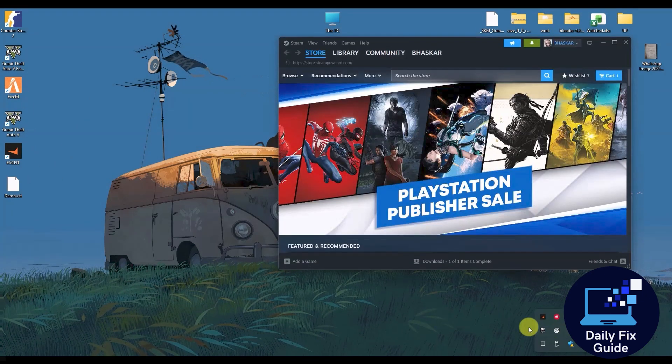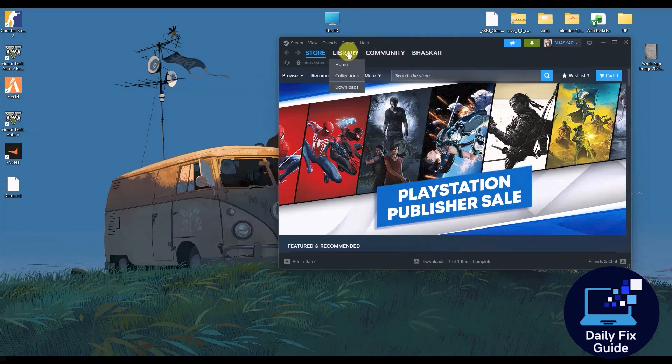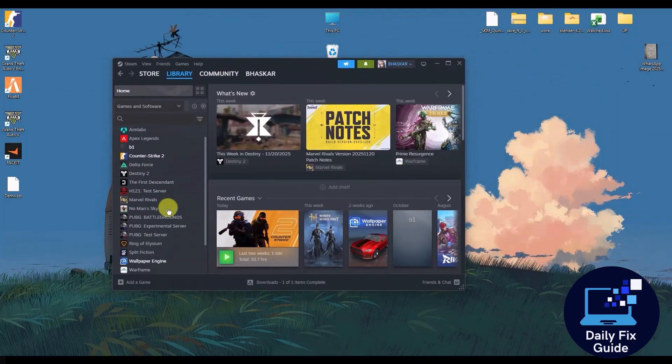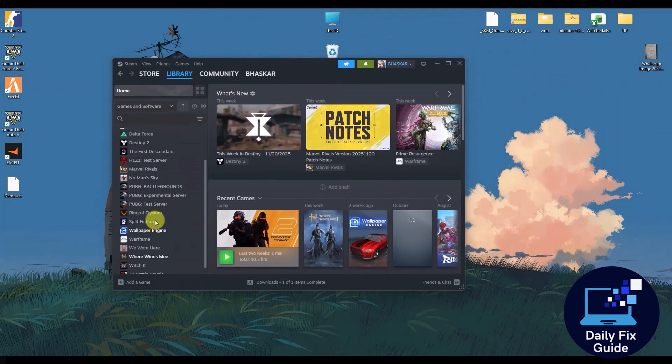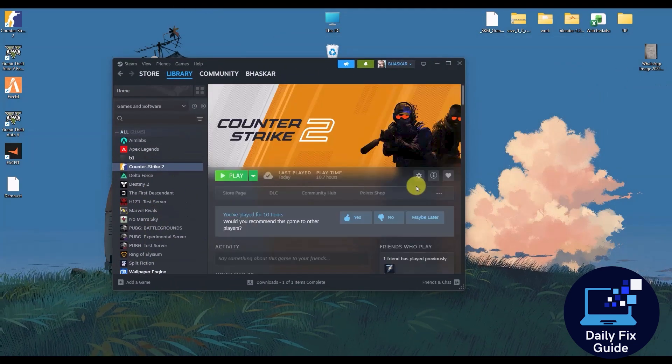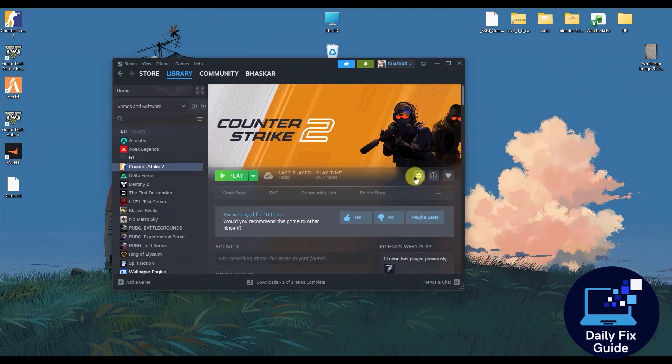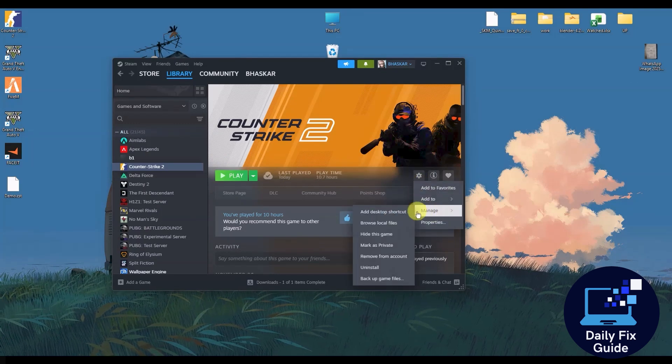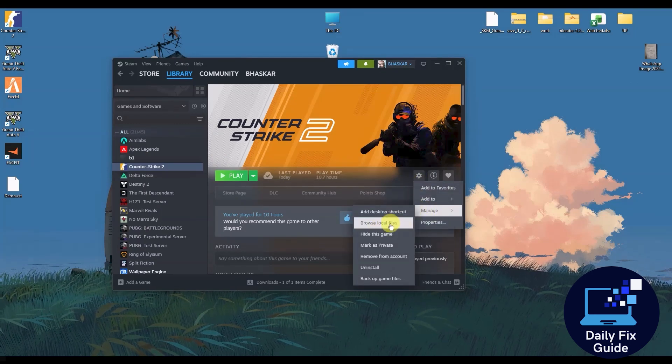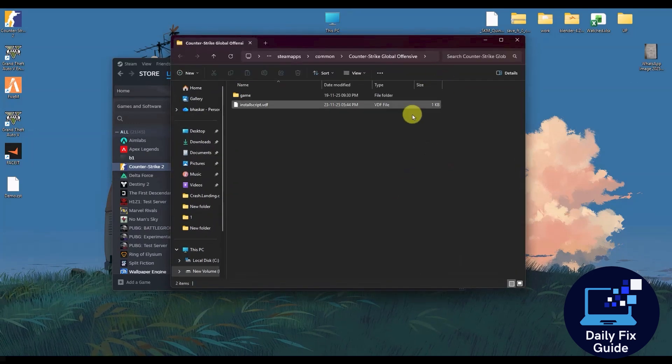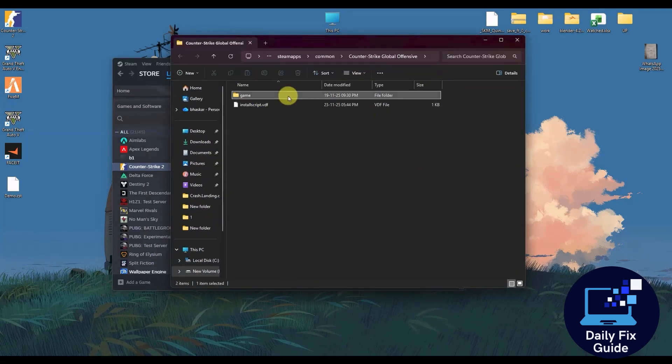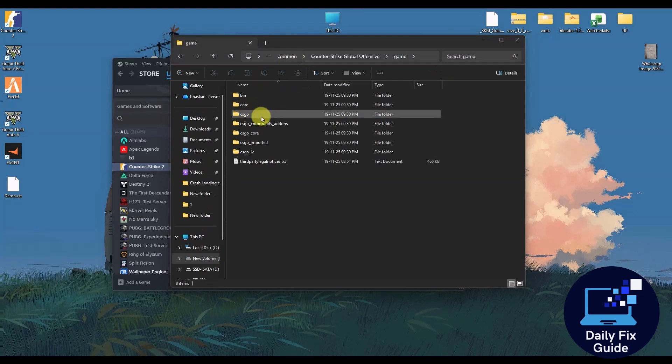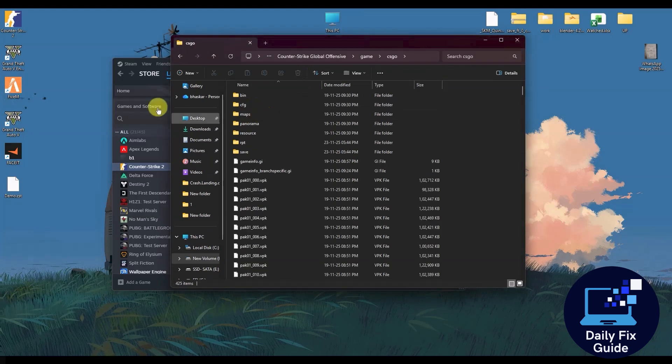Now what you do is go back to your Steam, then go to your library, open CS2, then click on the settings option and go to Manage and Browse Local Files, then go inside Game, then CSGO.